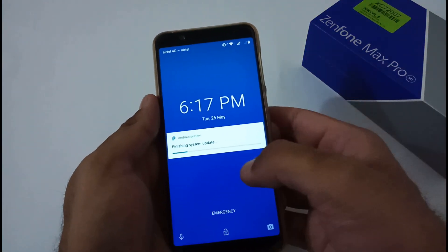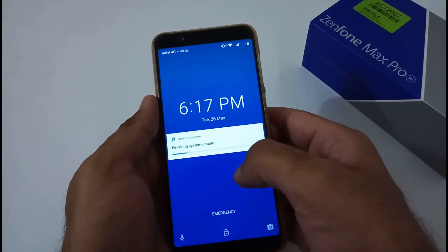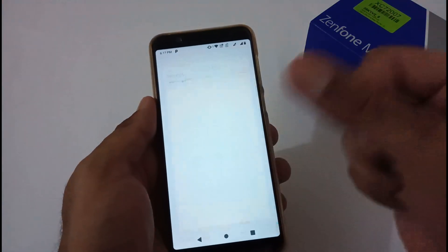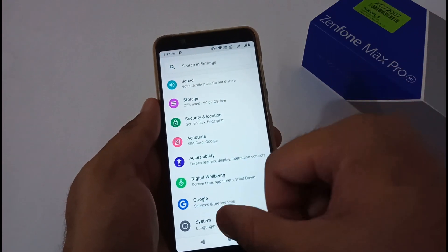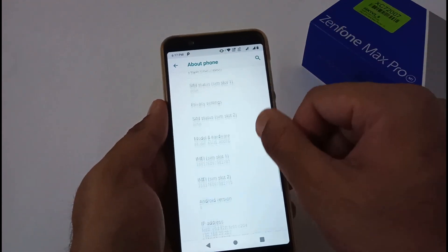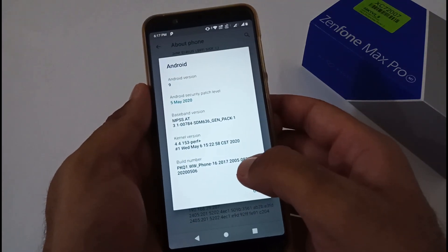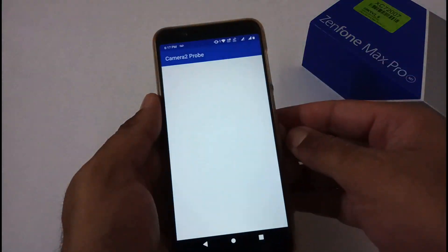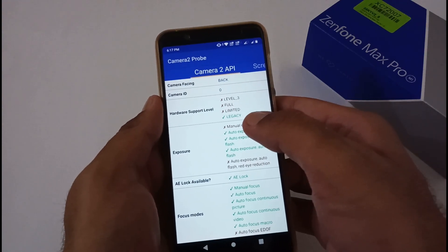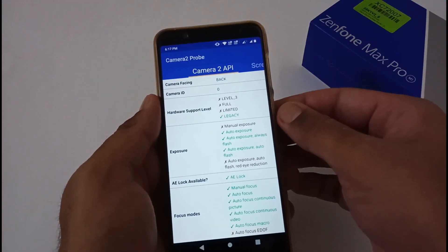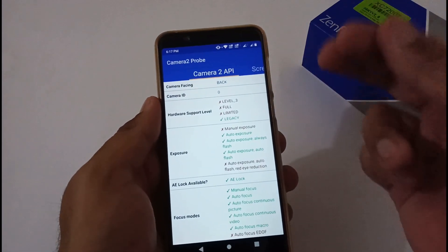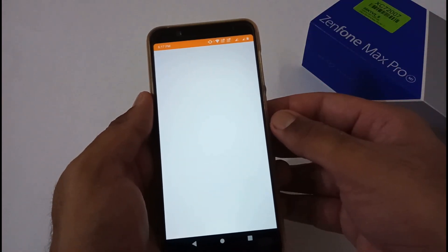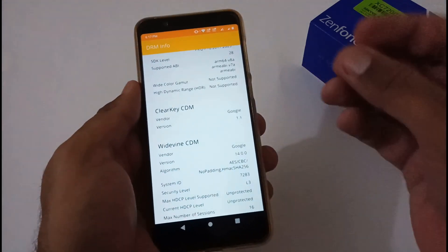Our phone boots into the login screen or home screen and you can see it finishing the system update. A prompt then shows that the system update was successful and the process is complete. We then check the DRM info and Widevine certification status again — it remains at L3.